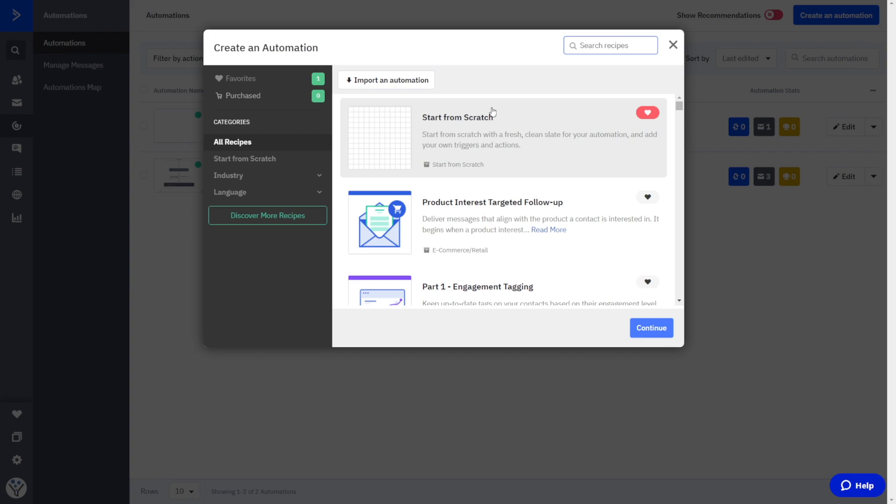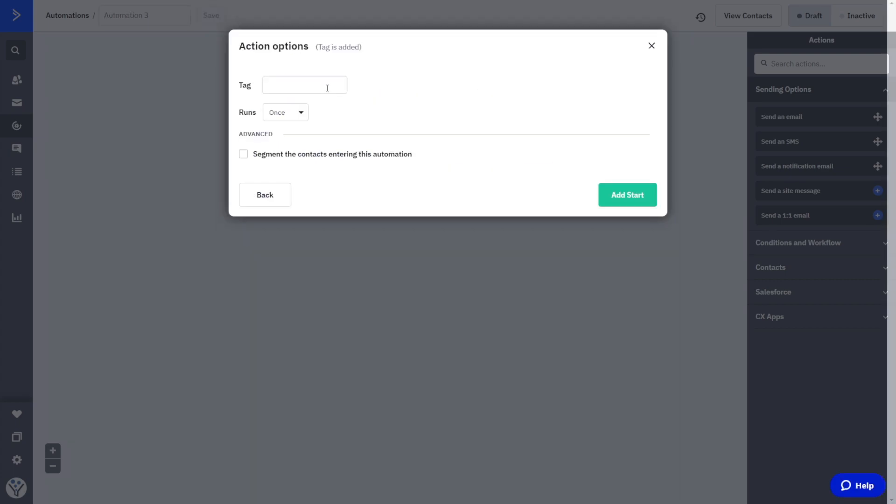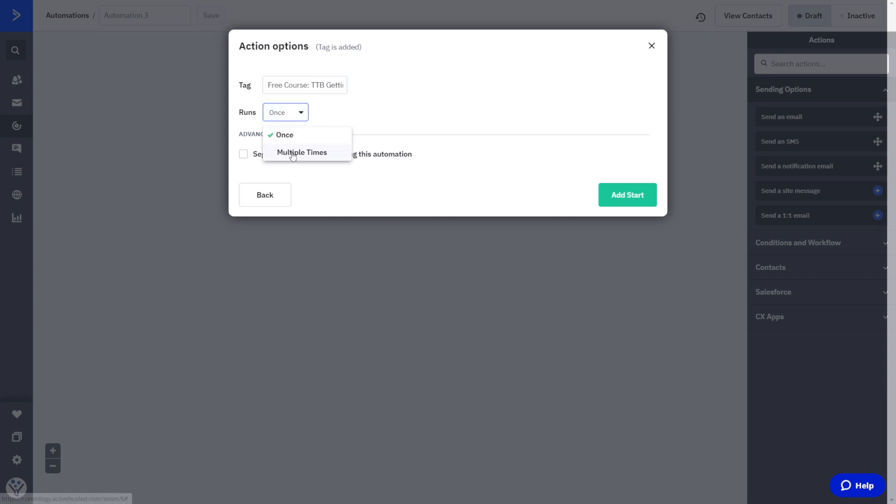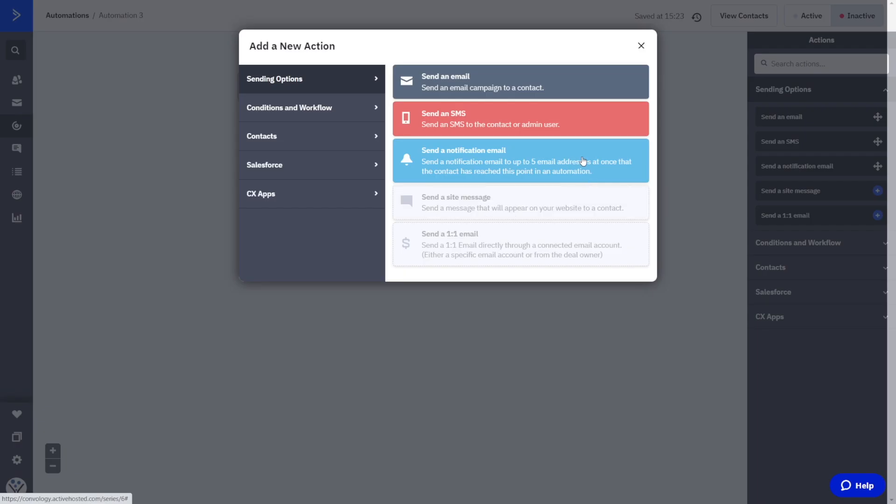So now let's look at that automation inside of active campaign. Creating a new automation, we're going to start from scratch. Click continue. Now to start our automation, we need to choose a trigger, and we are going to choose a tag is added. And the tag we're going to choose is one of our free courses sticking with our example. And we're going to run this once. There are reasons why you may want to choose multiple times. I'm creating more videos on a use case for that. And we'll just go ahead and click start by keeping this option simple. They get the tag. This happens.